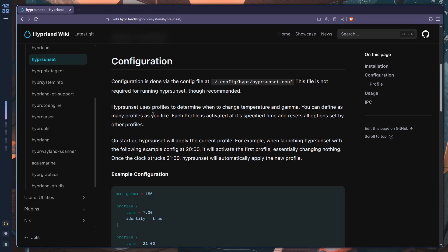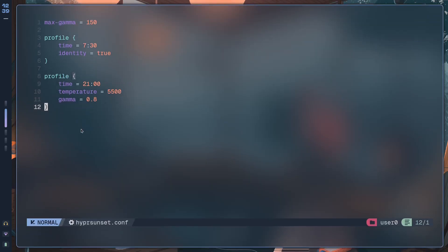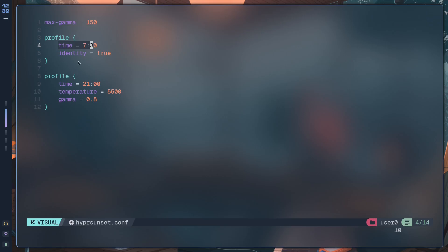Now what this is saying is that the max_gamma, the maximum amount of perceived brightness increase, can be up to 150 percent, which I'll just try that out. You probably won't be able to see it but regardless. Now here we have two profiles.